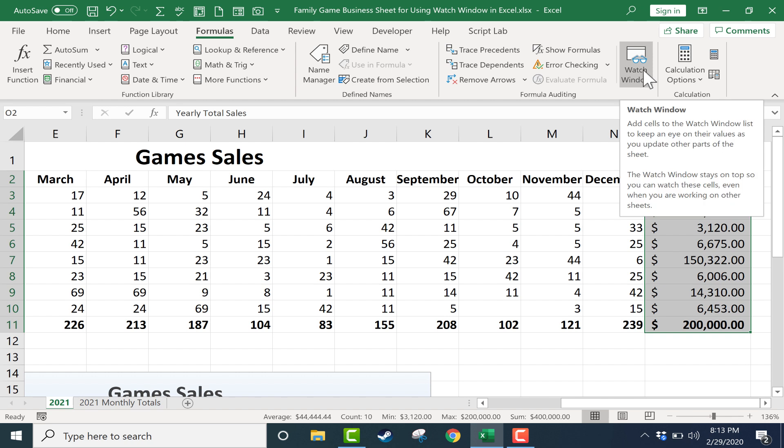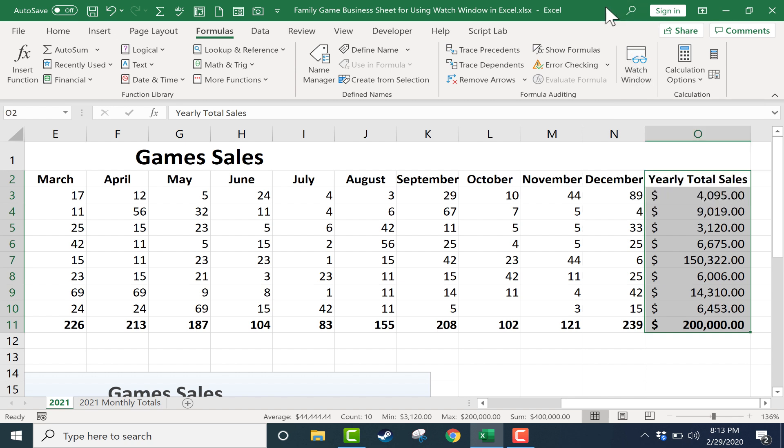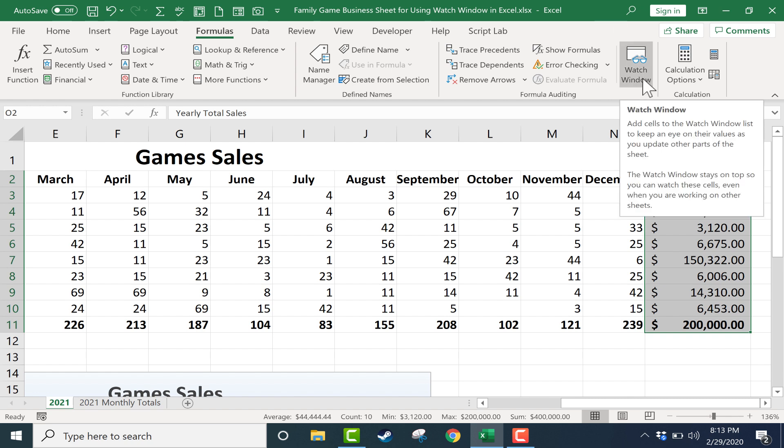Now watch window should be in most modern versions of Excel with the exception I believe of Mac. If you have Excel for Mac I do not think watch window is included.